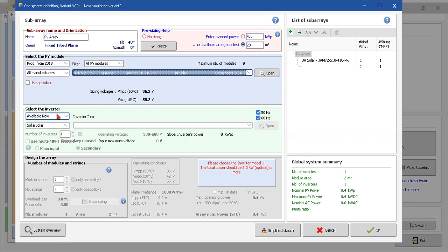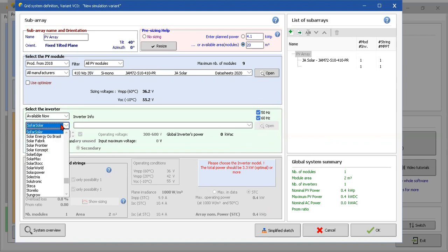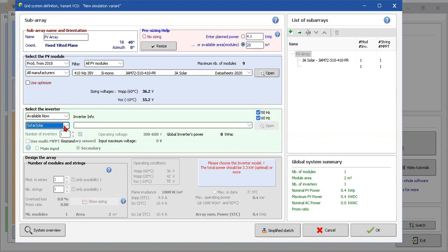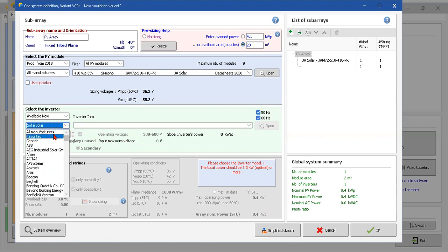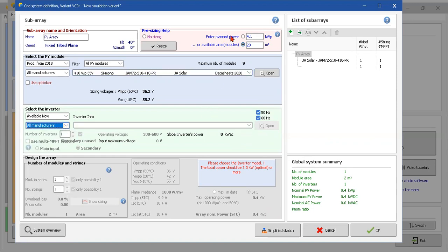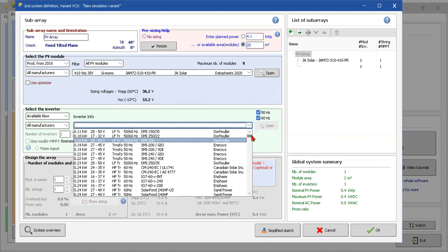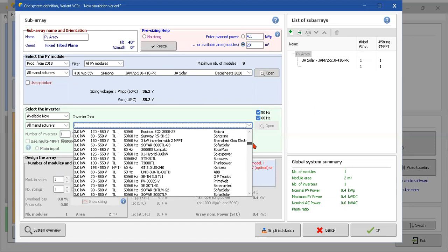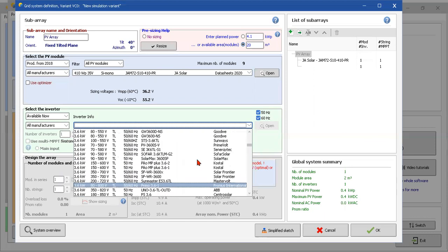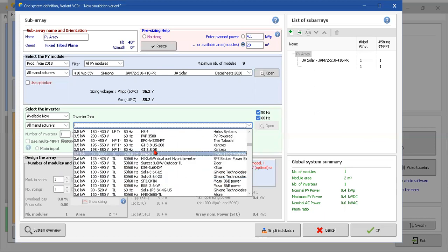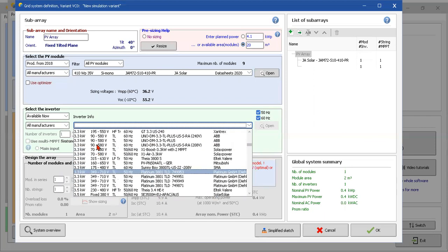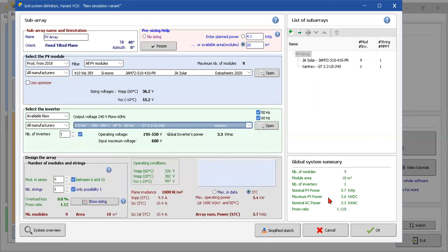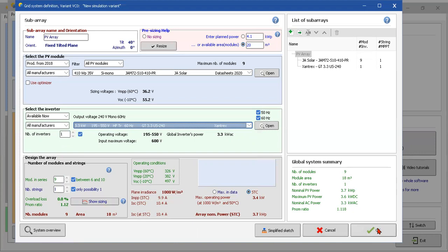Now the inverter. We have here the inverter. Yes, and the plane power is 4.1, but there's some losses. So the system says please choose the inverter model - the rated power should be 3.3 kilowatts or more. Of course we can choose a bigger inverter, but we're gonna spend money without using it - we're just gonna lose this money. So the idea is 3.3. For example, this one. Okay, Xantrex 3.3 kilowatt. And here we have nine modules in series, which has one string, so we have just one inverter. Okay, that's fine.